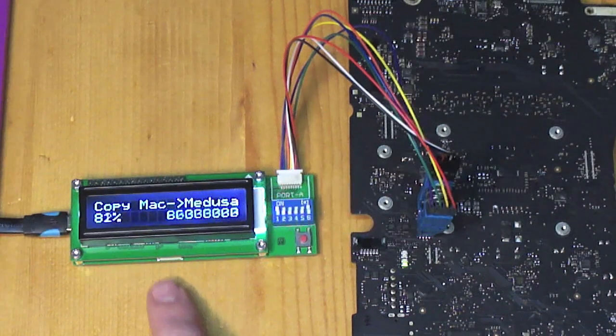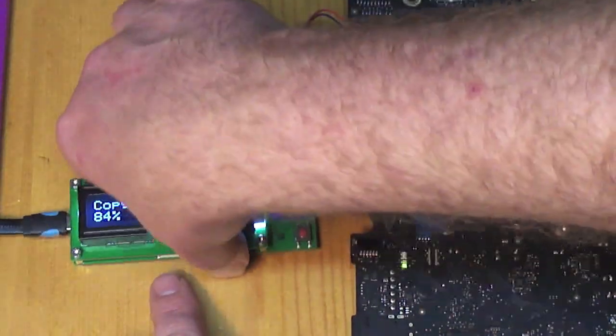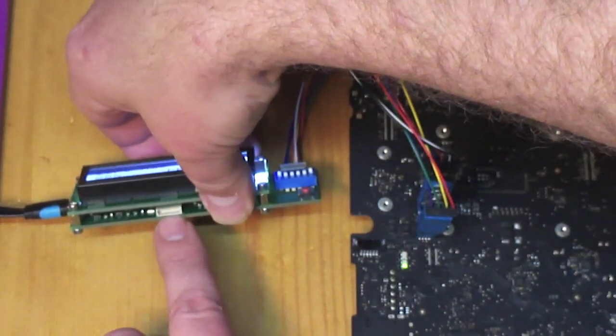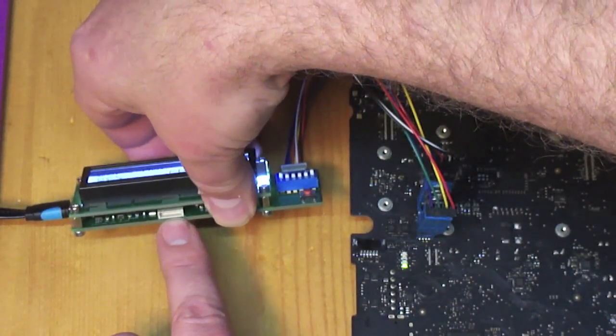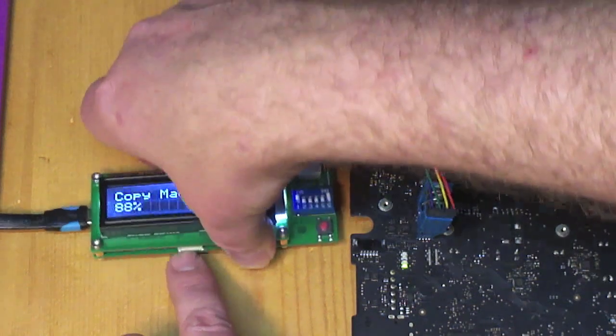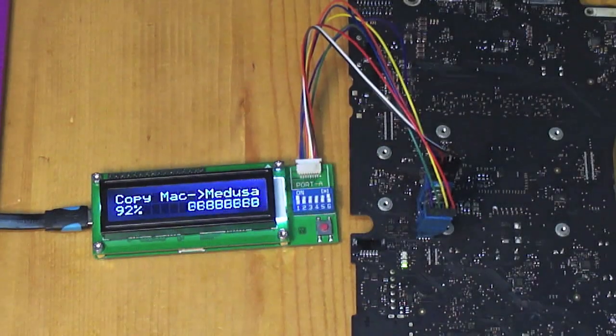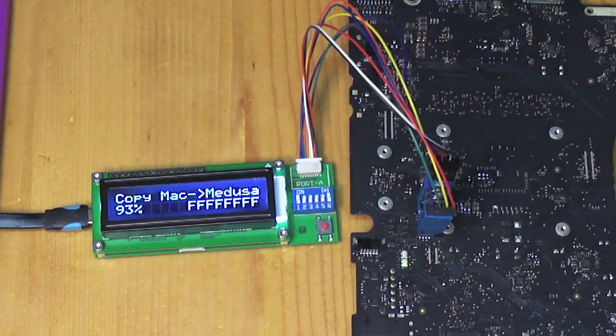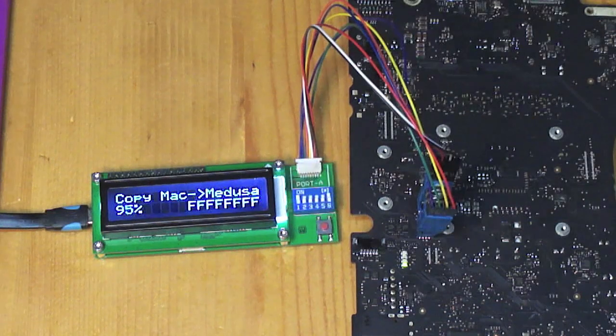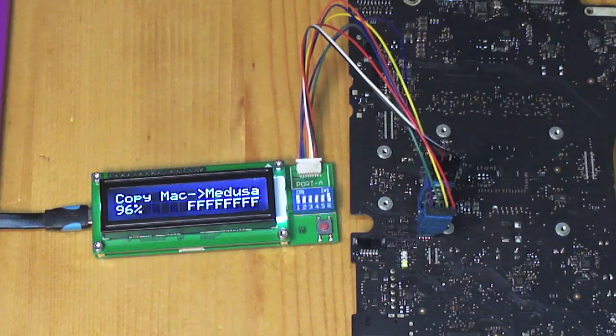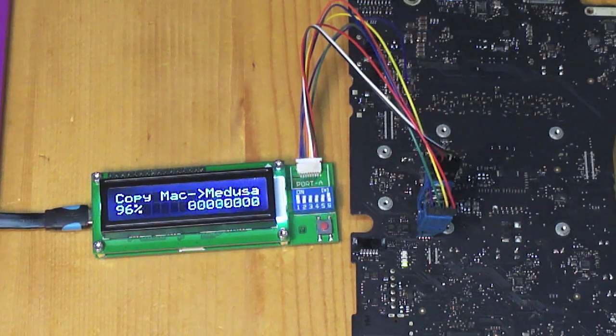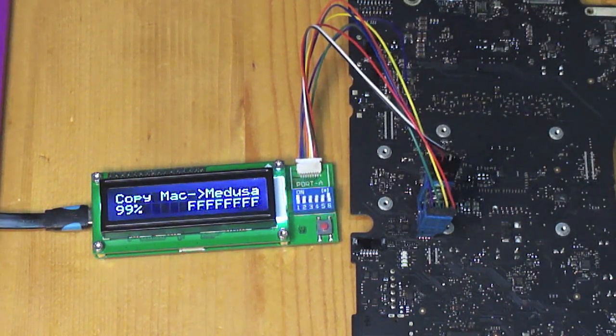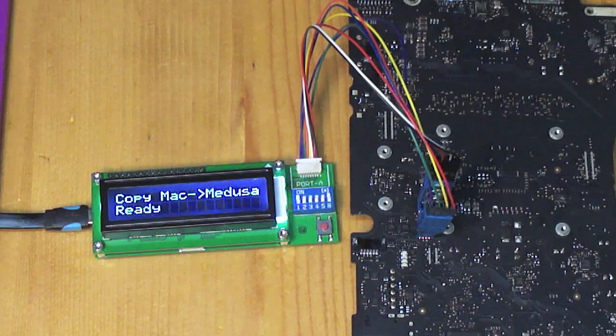Once this is done, you can connect to the auxiliary port of the Medusa. And you could attach that to your normal PC SPI programmer and extract the data from the Medusa into your PC that way.